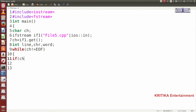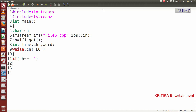I will write the condition: if ch equals space, then increment the word counter. That means if there are two words, the number of spaces is one; if there are three words, the number of spaces is two. So number of spaces plus one will give the count of words. Then write wrd++.